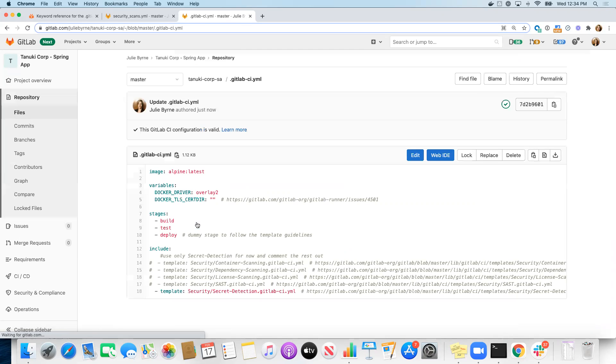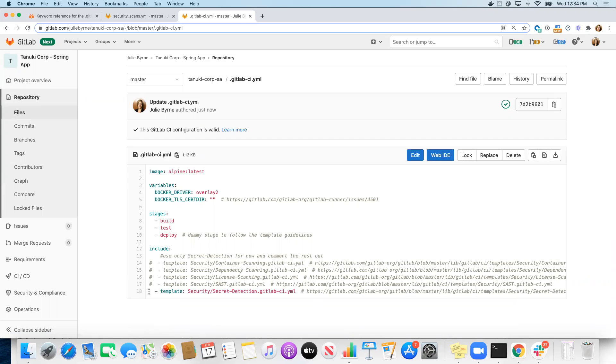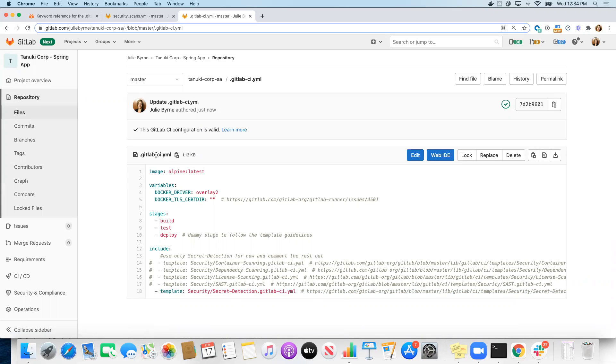You can create project templates that automatically already have a GitLab CI YAML file in it, so this is a starting point for teams to use. Okay, so as soon as teams create the repository from that template, they're automatically going to have this secret detection job running because we have a GitLab CI YAML file in their repository.